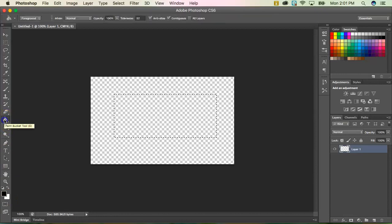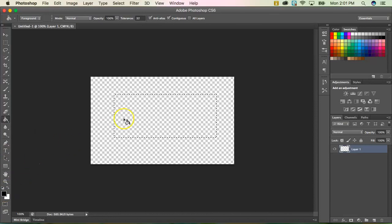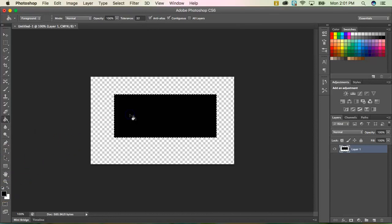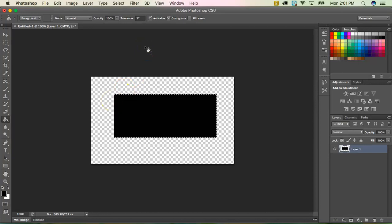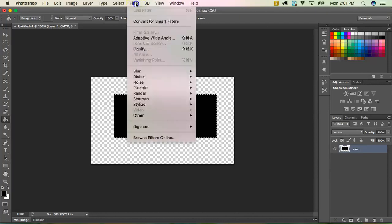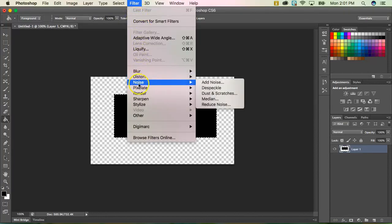It looks like a little paint bucket. And it's going to fill in with my foreground or black color. So I'm just going to click once within my selection. Now I have a solid black background. Next, we're going to make a noise filter. So we're going to go to the filter menu. Go down to noise. Add noise.